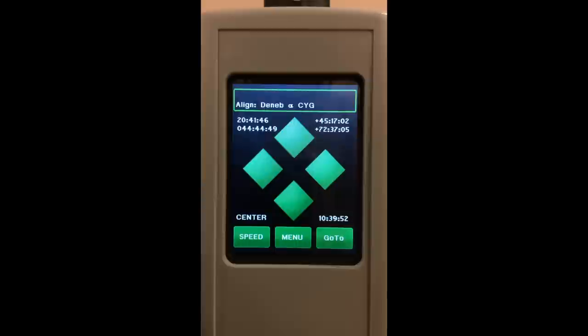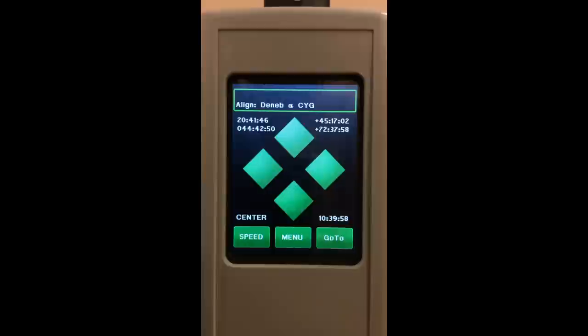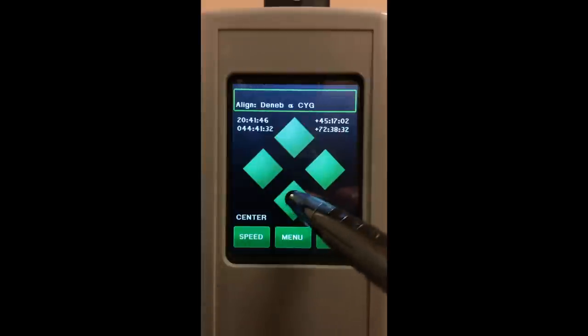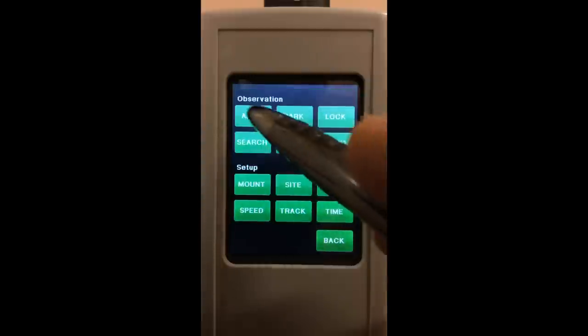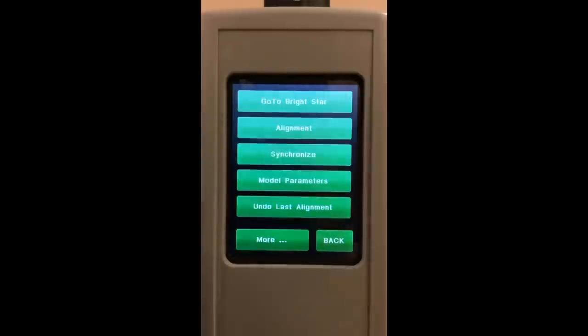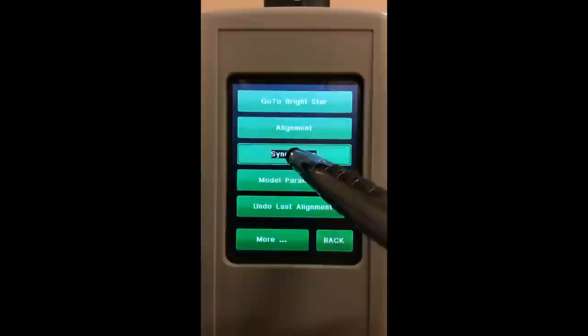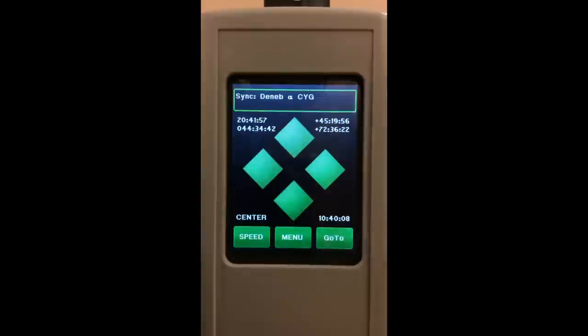Now let's say you bump into your telescope and it moves off that star. What you would do then is just push the telescope back to the star, center the star using the hand controller, then go to menu, align, synchronize.